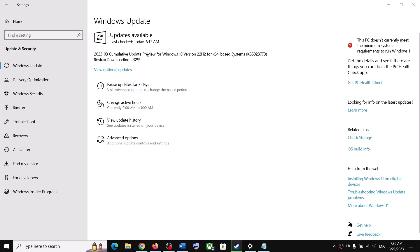One of the steps shown in this video should help you download and install this update successfully on your Windows 10 computer. That'll be all — thank you so much for your time. Please like this video and subscribe to my channel.